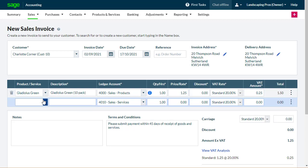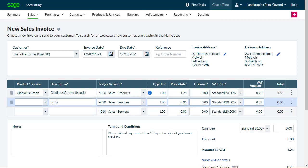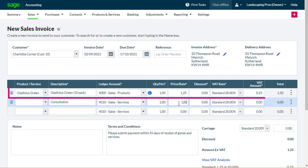Or, alternatively, simply enter a description of what you're selling, and the ledger account to apply the sale to. For recorded items, accounting pulls in the description and pricing information from the product or service record, ready for you to add the quantity of items sold.